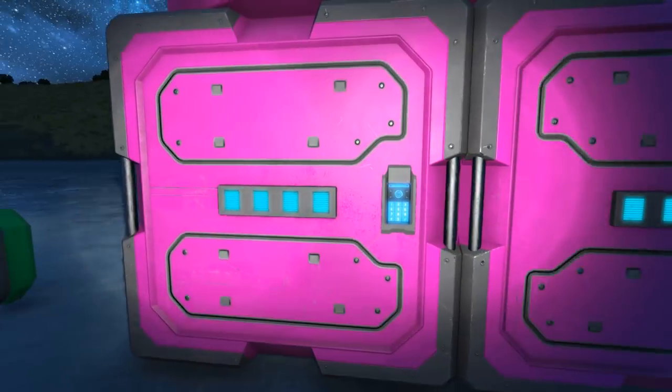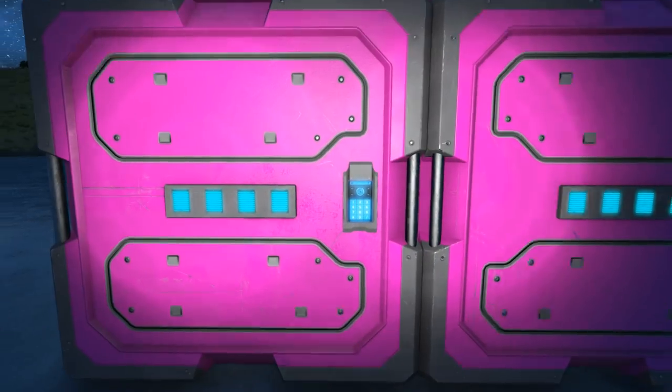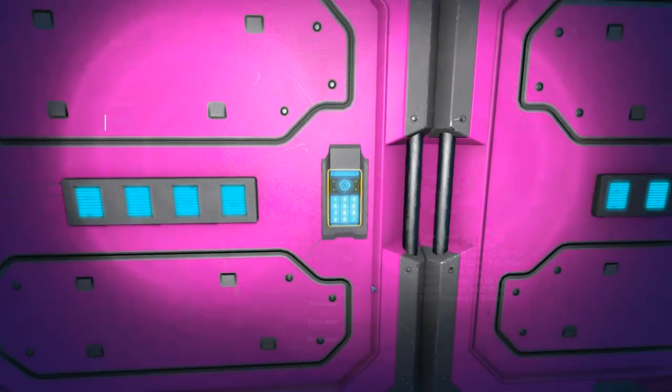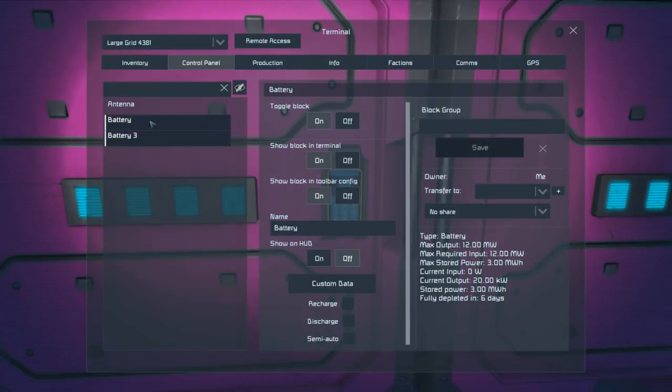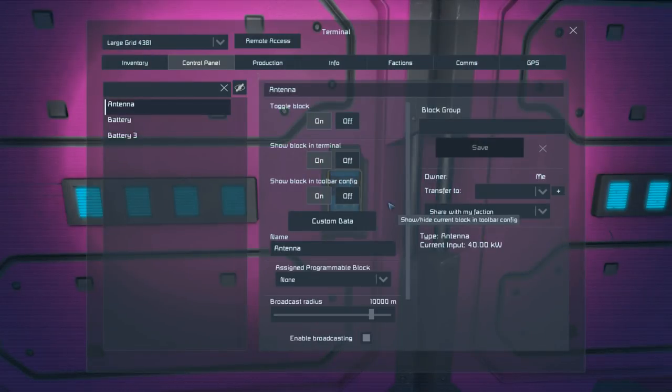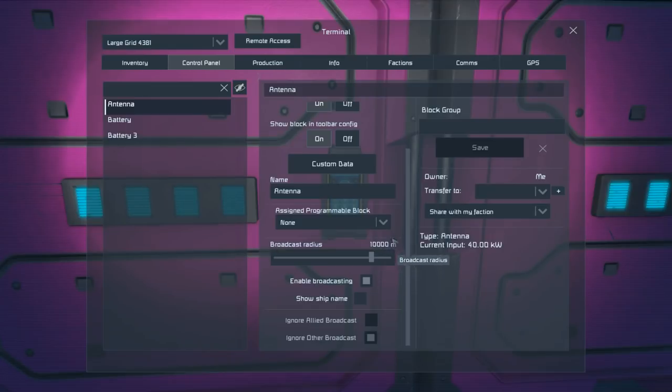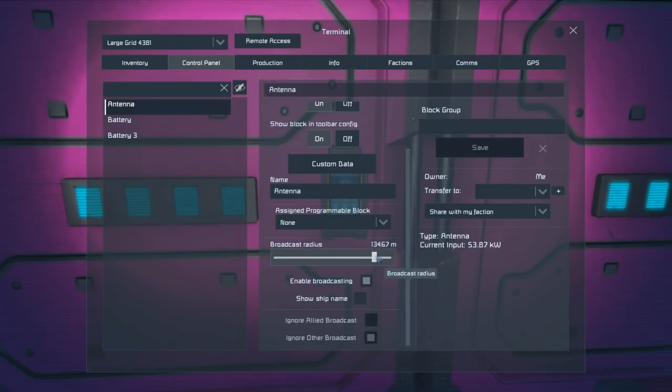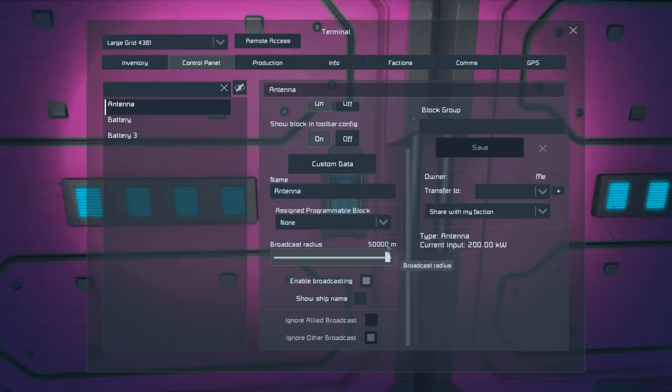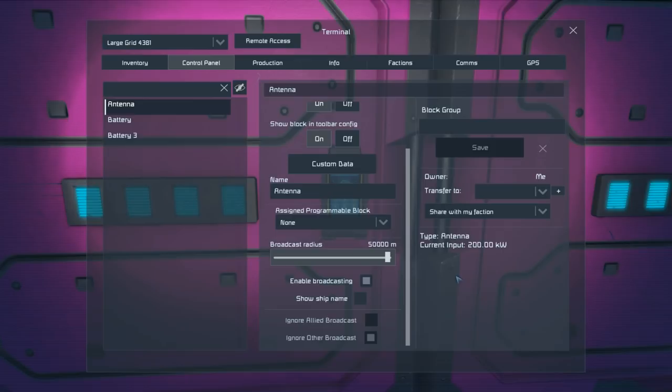Large ship antennas go out a considerable amount further, but to do so they cost a considerable amount more. These start off with a reasonable default broadcast radius of 10 kilometers and they go up to the same as the beacons, but costing 20 times as much to do so.